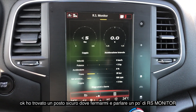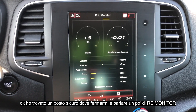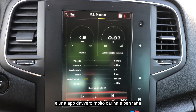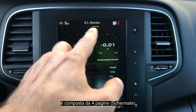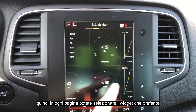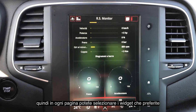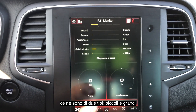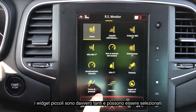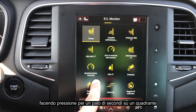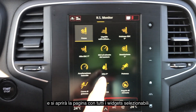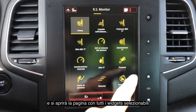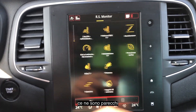I found a safe place where to talk to you a bit more about the RS Monitor. This is a very cool app for the R-Link 2 system and it's composed of four pages, fully customizable, in which you can select a variety of widgets — small widgets and big widgets. Small widgets are actually a lot; you can select them by pressing the widget for a couple of seconds, and then you will see all the widgets you can replace the current one with.